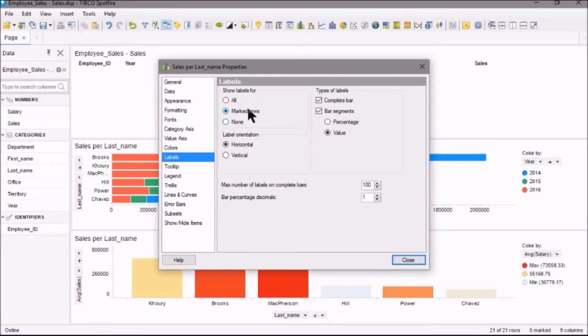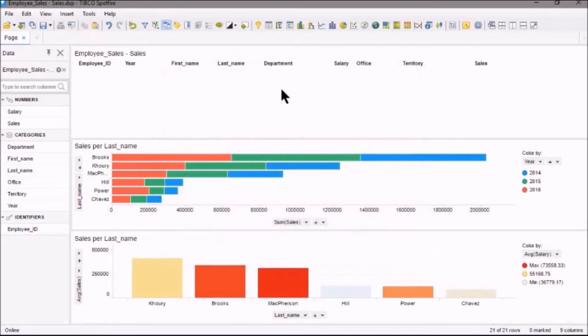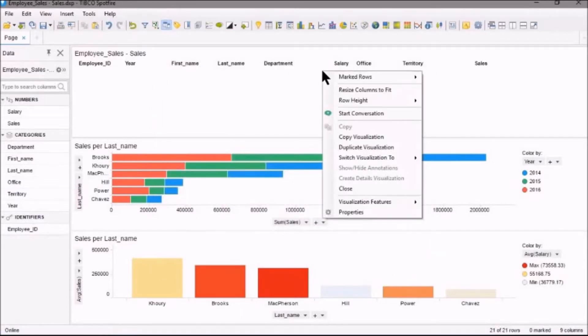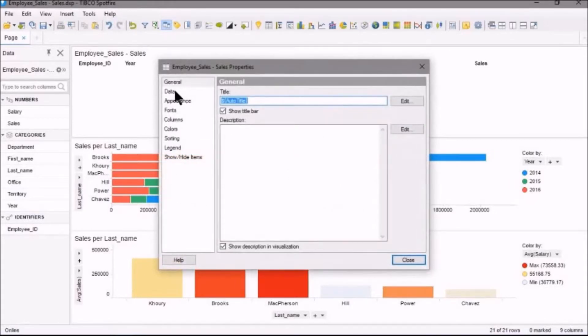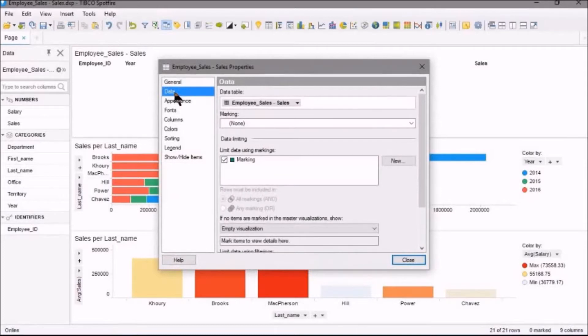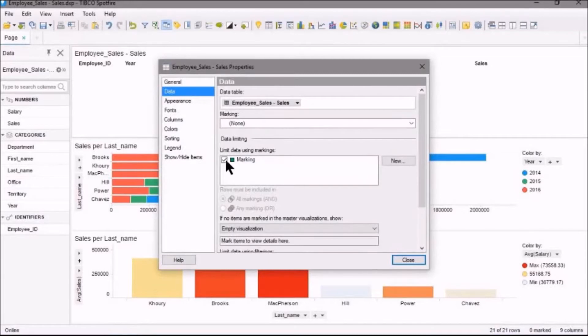And what I'll do is I'll close this and I'll actually go up here to this table. We'll look at its properties, and in the properties here in Data, you'll see here in Marking I have None. But under Limit Data Using Markings, I've selected that for marking.